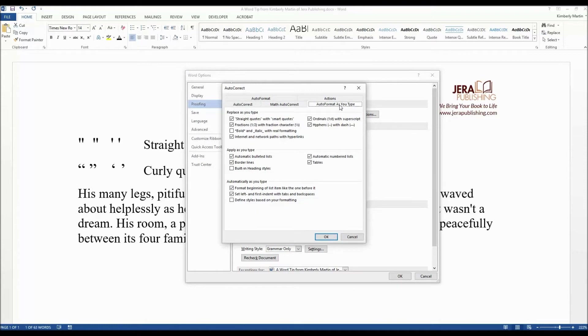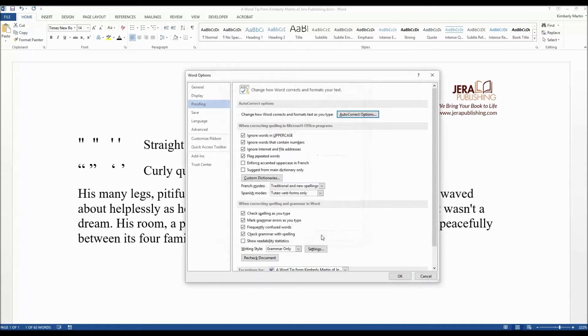Auto Format as you type, and then under Replace as you type, make sure the Straight Quotes with Smart Quotes option is selected. If it is, click on OK. OK again.